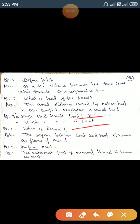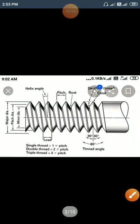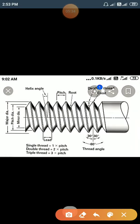What is flank? Here you can see the surface between the crest and root — that surface between crest and root is known as the flank.